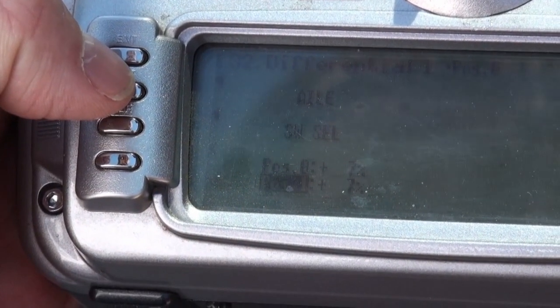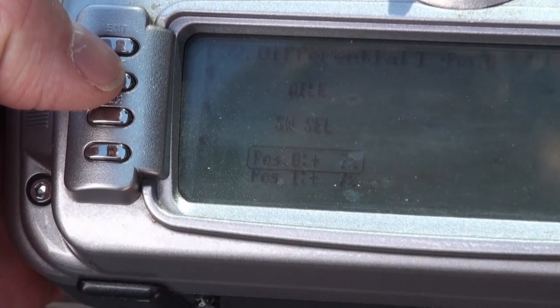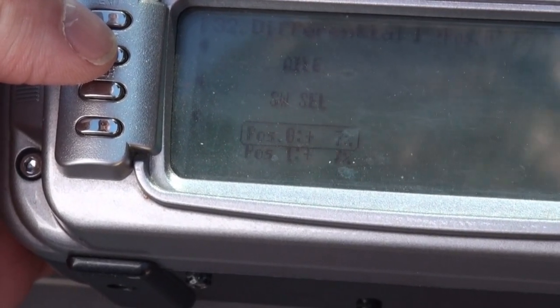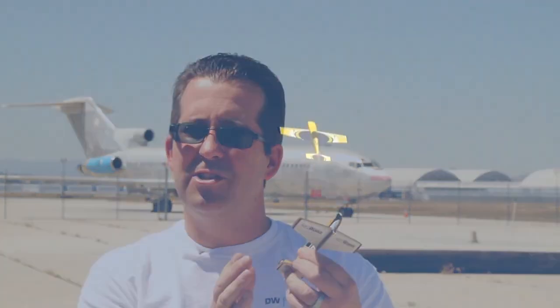That meant we had too much up aileron in the roll. The way we fixed our aileron differential was going into the differential programming in our 12x, holding the aileron over, and adjusting the differential percentage until we were getting less up aileron in either direction. We started out at about 7 percent and noticed on the first 45 that it was still turning a little bit.